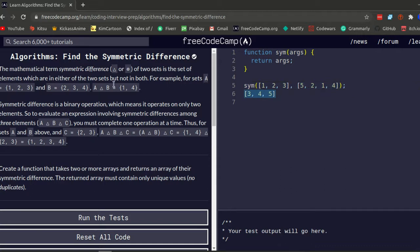Same example here: A is [1, 2, 3], B is [2, 3, 4]. So A triangle B is [1, 4]. Because 1 exists in A but not in B, and 4 exists in B but not in A. And 2 and 3 exist in both B and A, so 2 and 3 get excluded.